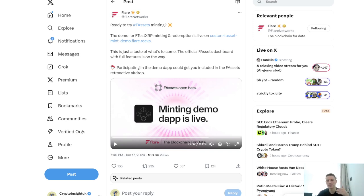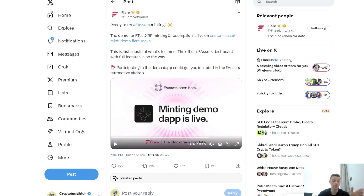So you have to wrap it, delegate it, and you can get your monthly Flare drop. You can also stake Flare and yield that way.